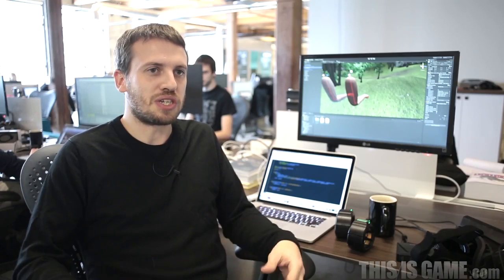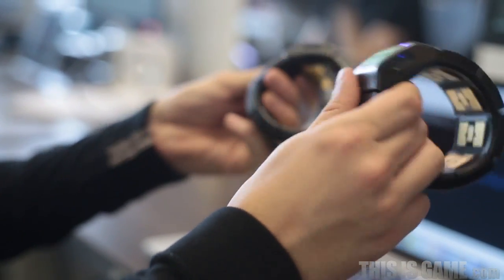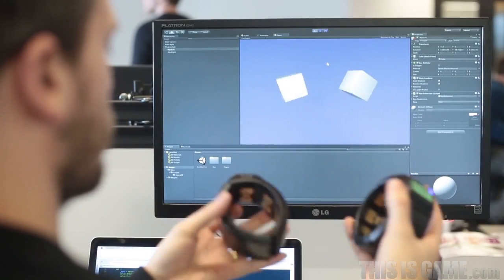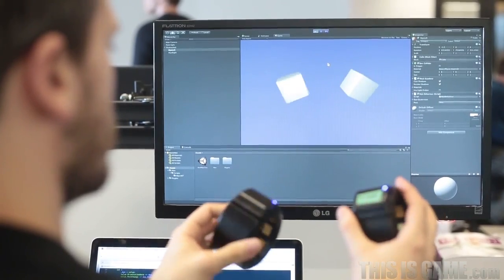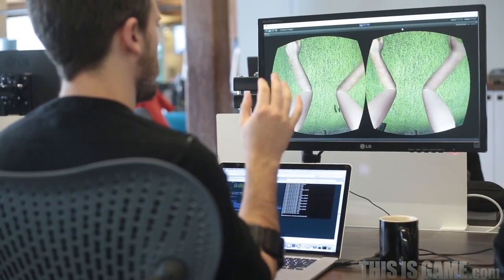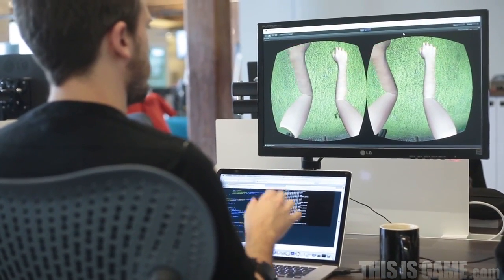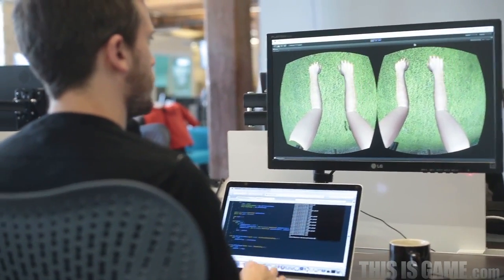Once we started adding motion to these and having the arms react to your arms moving around, that illusion went from something that just lasted for a moment to something that would last for the entire experience.